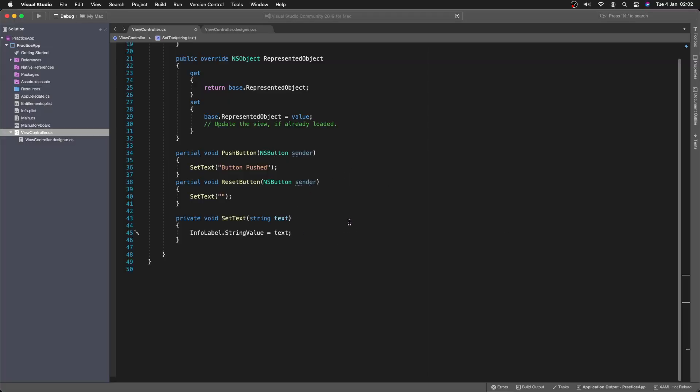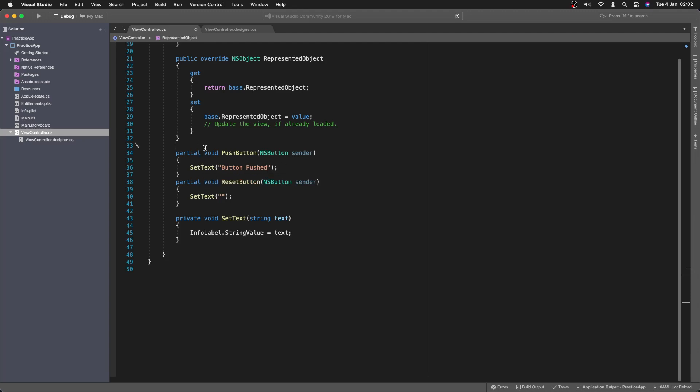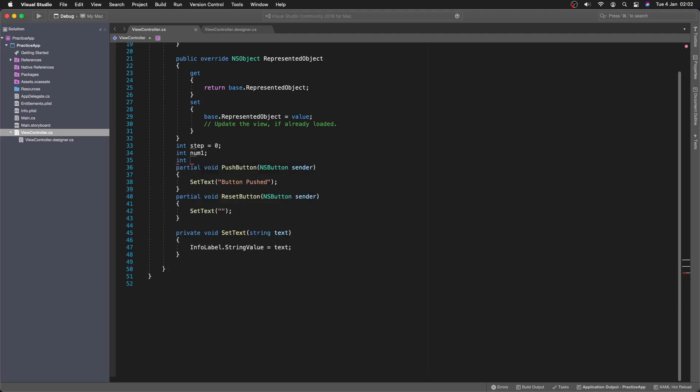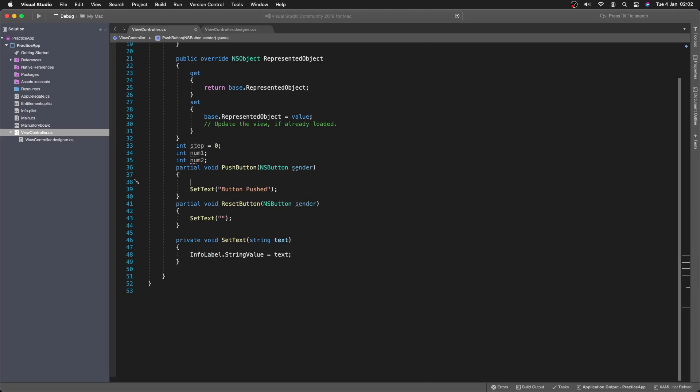So let's do that. So what we're going to do first is in our... Here we need to count the steps that we've done. So first up here we're going to set int step 0. And this will determine what we do in our press button. And then int num 1. And then int num 2. So we're not giving these a value. But that should work fine.